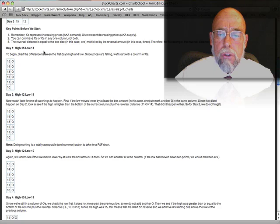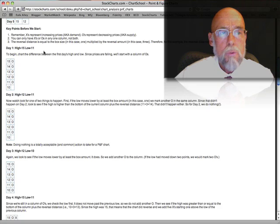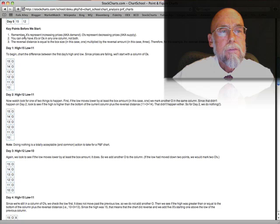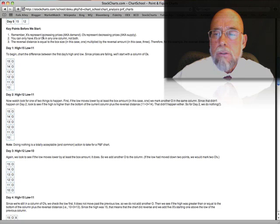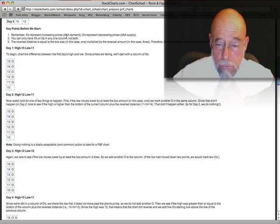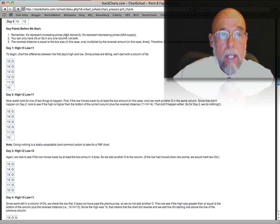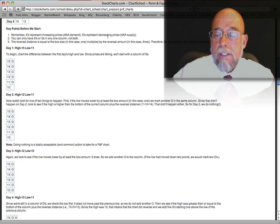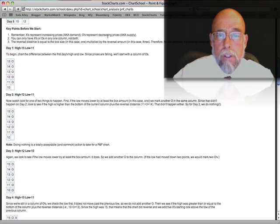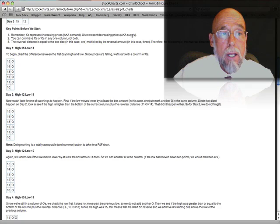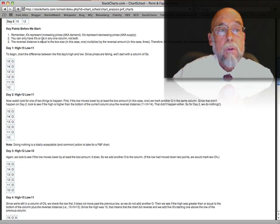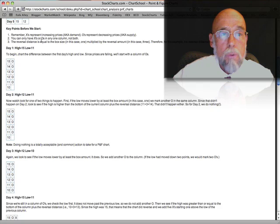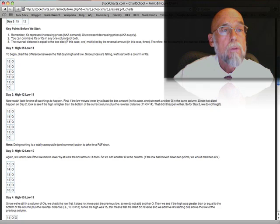I'm again trying to show you how the X's and the O's work. Let's remember first that X's represent increasing prices, also known as demand. O's represent decreasing prices, also known as supply. You can only have X's or O's in one column, not both.